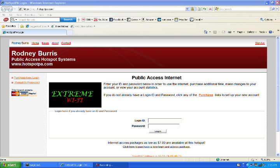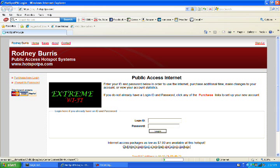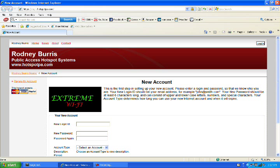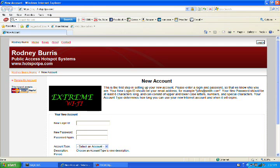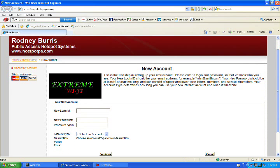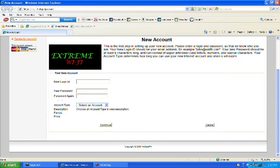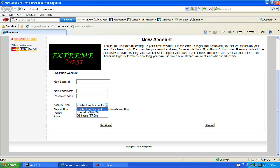Internet packages. Access packages as low as $7 are available. So if you're new and you need to become a customer, you just have to click the link. Your customer is going to log in, create a new password, and select the account that they want. In this case we have two options. One month or 24 hours. Once they do that, they're going to click continue and they're going to go through the billing process.